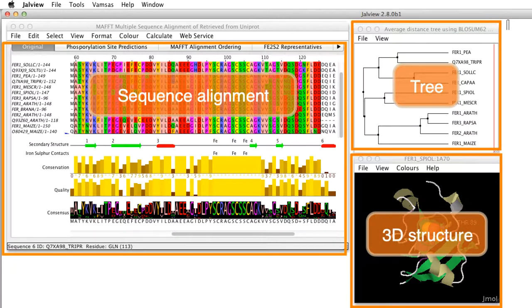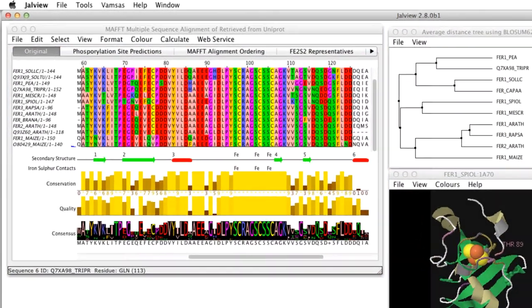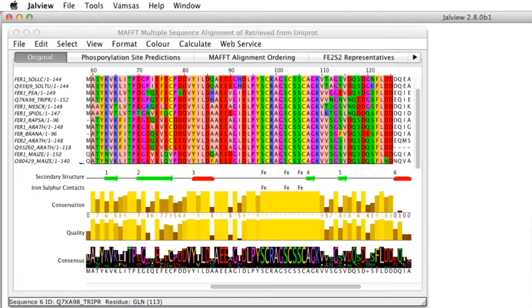All windows can be moved, resized and closed independently. The alignment window is the primary window for visualizing and editing.